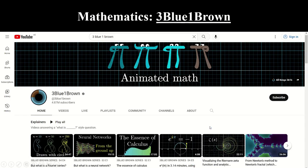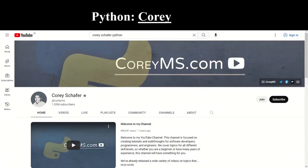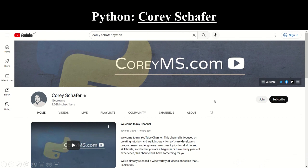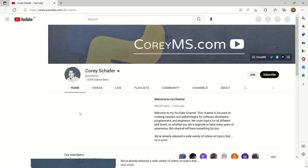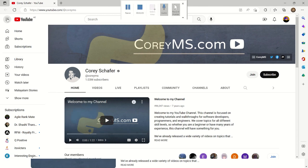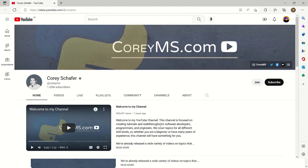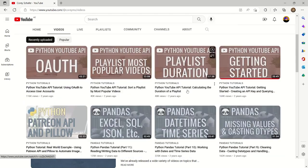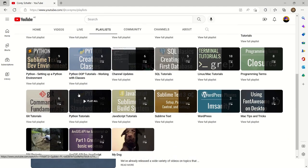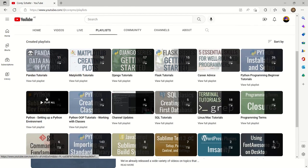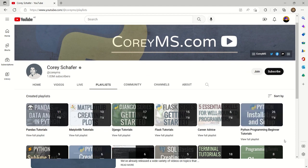Let's look at another source — this one is related to a coding language. Python is a very important coding language when it comes to creating data science applications. Corey Schaefer is the source we've picked to talk about Python. He creates tutorials and walkthroughs for software developers, programmers, and engineers. There are beginner and advanced videos on Python, and if you look at their playlists, you can see Python tutorials from beginners to setting up environments to OOP tutorials. Python is Corey's specialty, which is why we chose this channel.